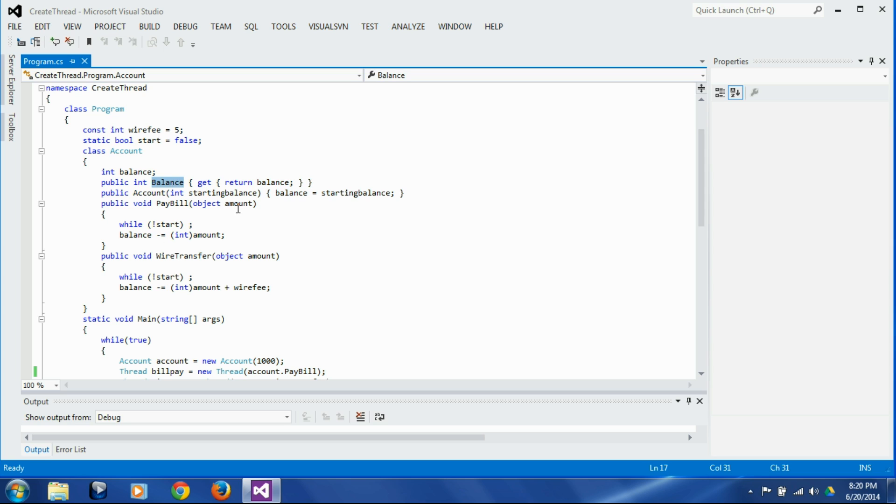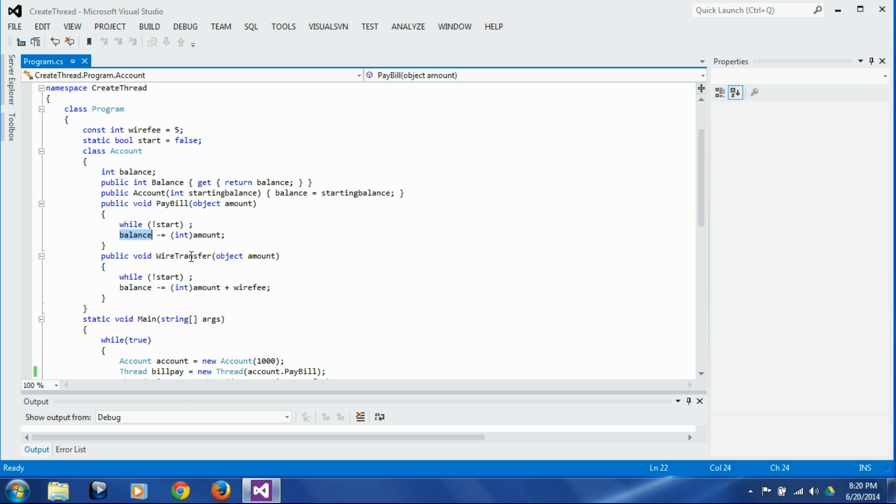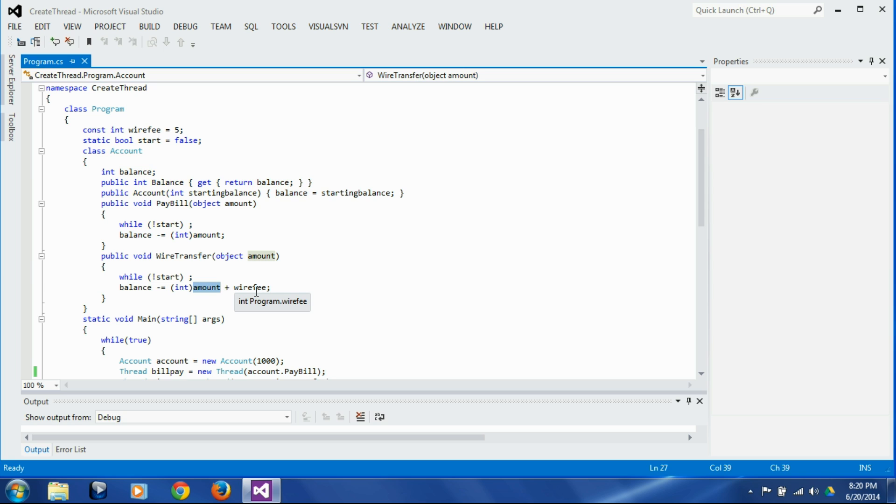The bill pay method takes the amount of bill pay as parameter and deducts that amount from the balance, and wire transfer method takes the wire transfer amount as parameter and deducts that wire transfer amount plus wire transfer fee from the balance. The wire transfer fee is a constant of five dollars at this point.